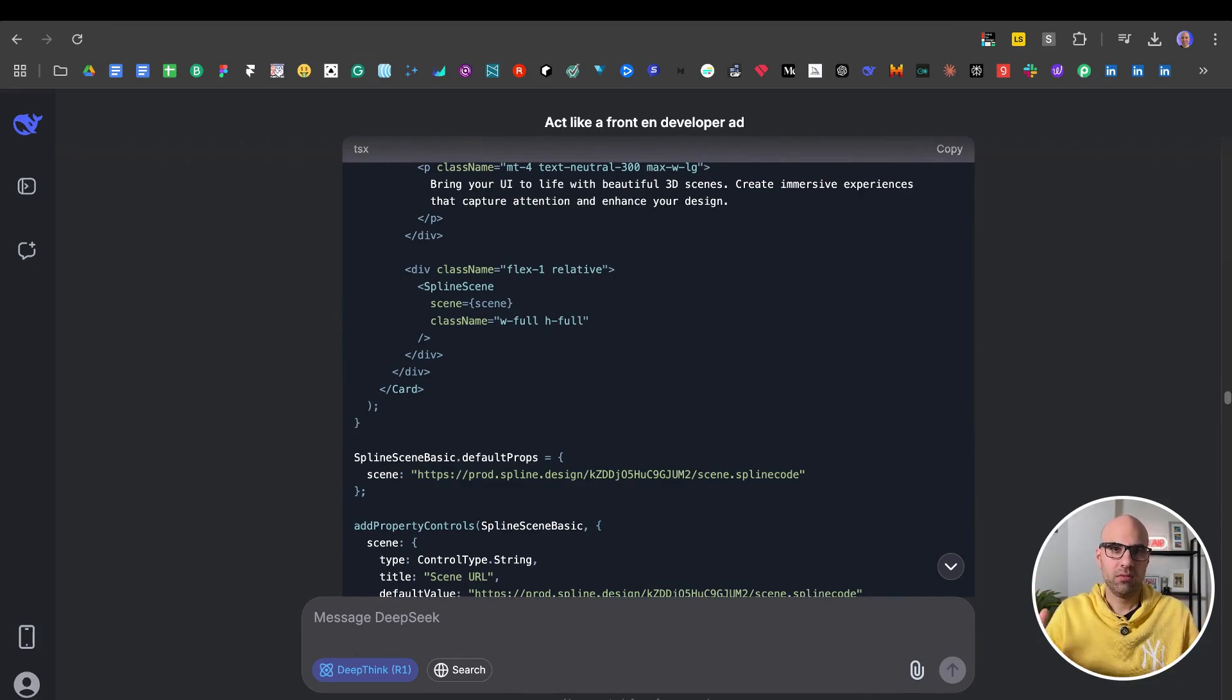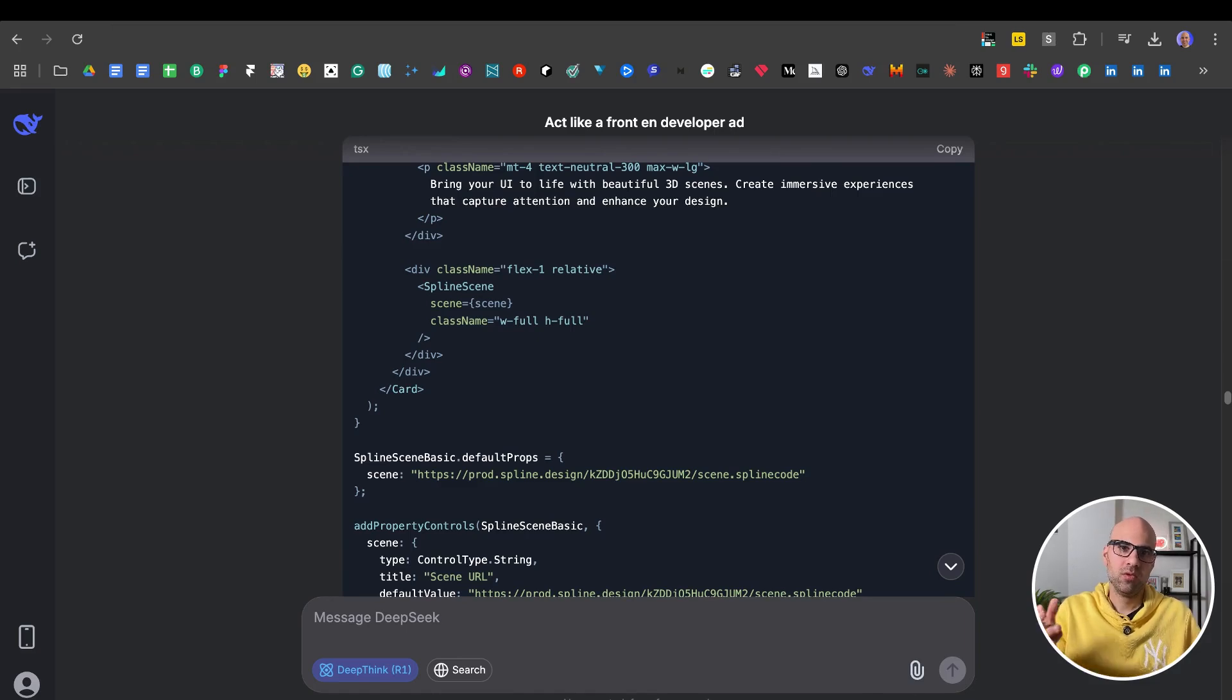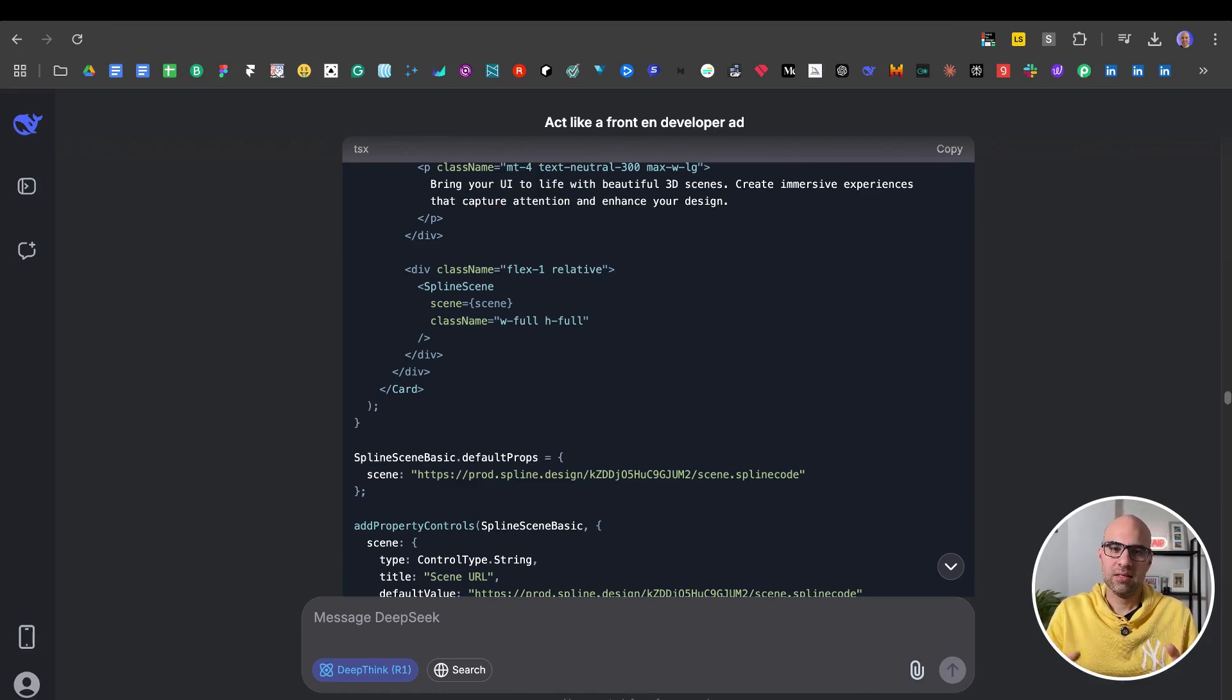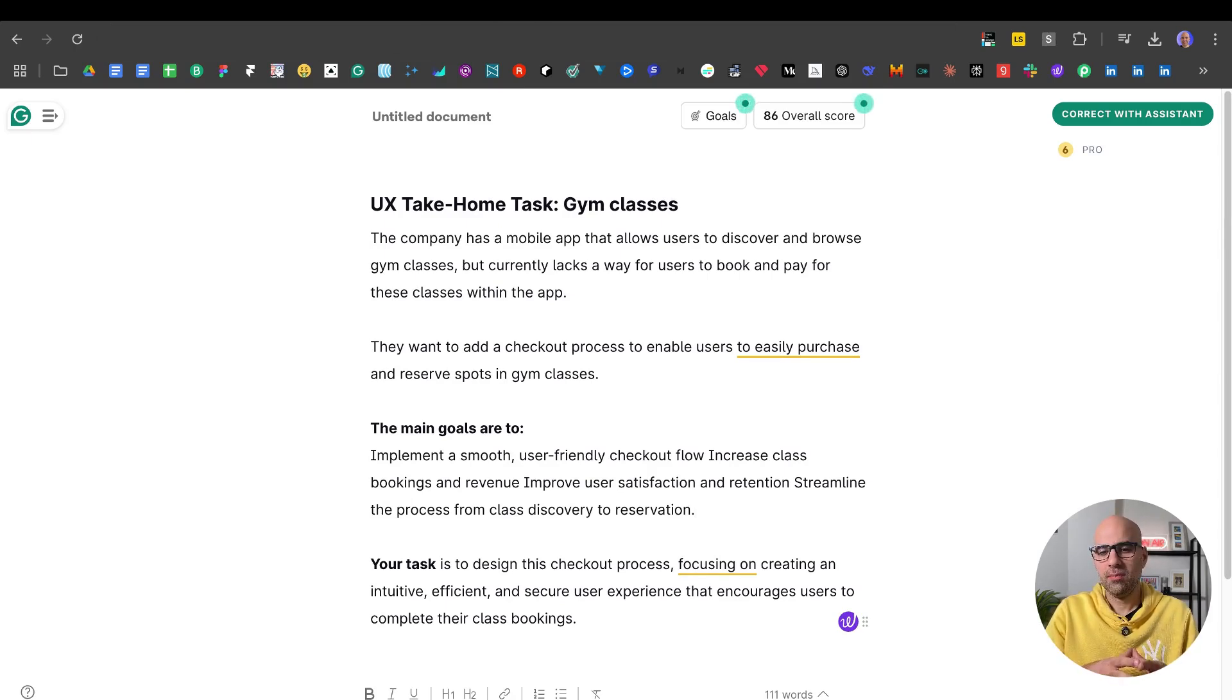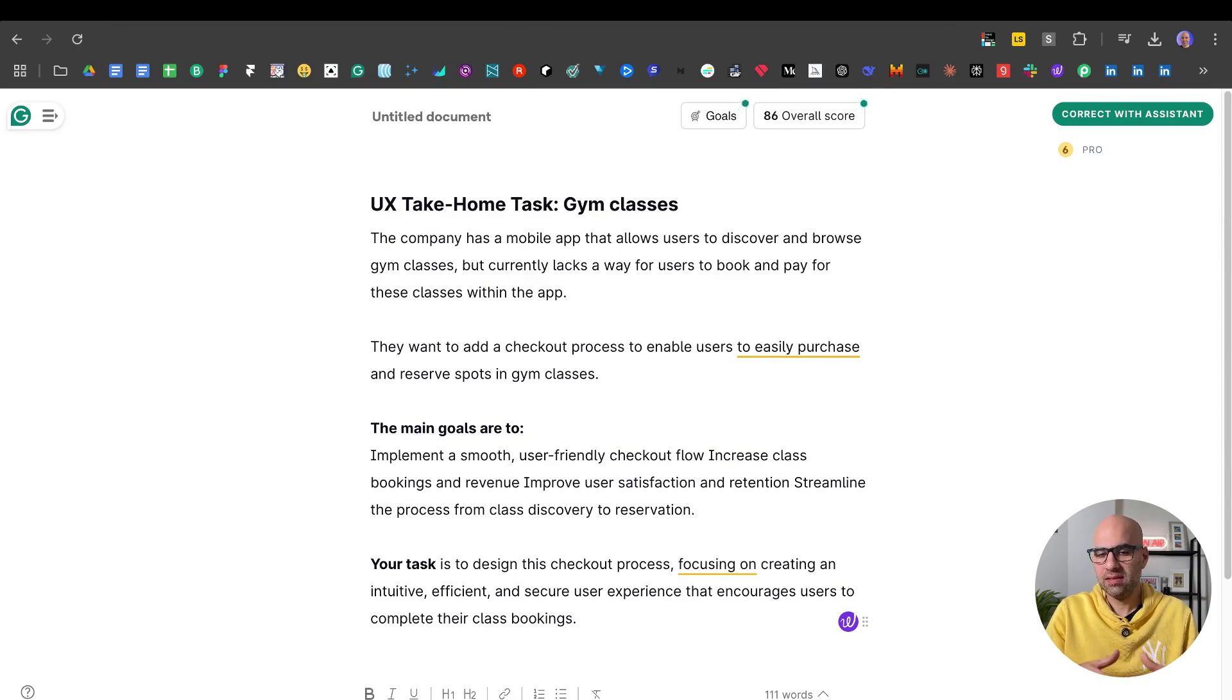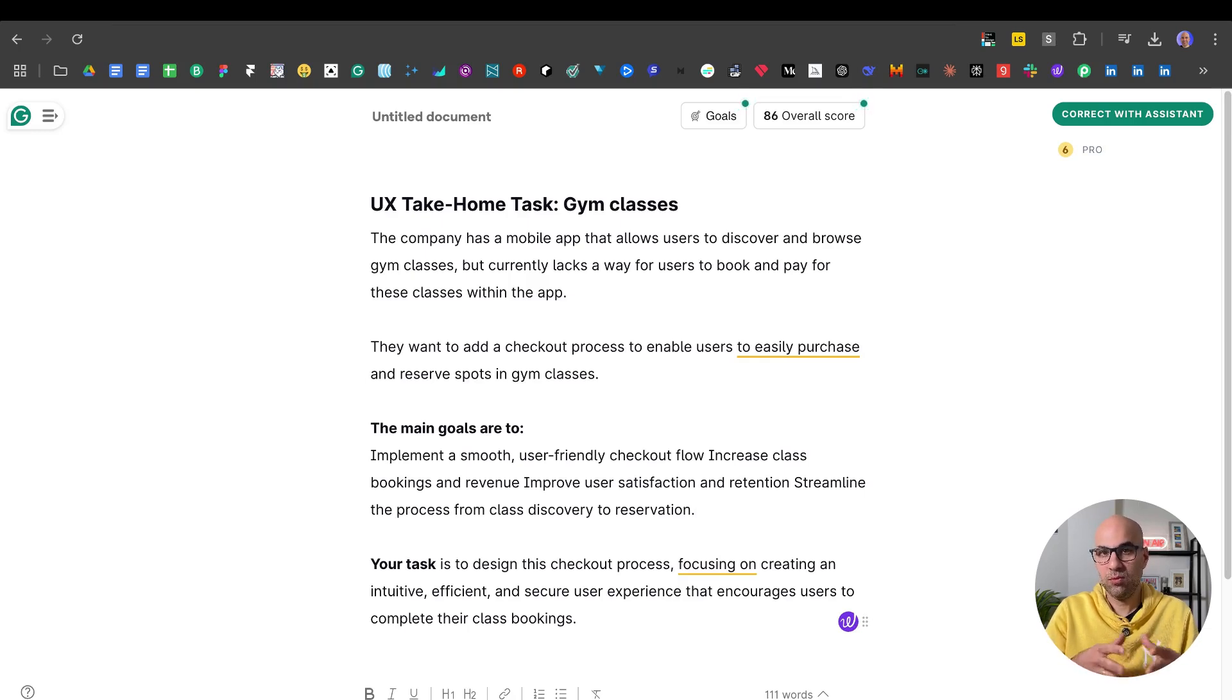We want to solve the issues, but we have limited time and there is a lot of pressure because we're searching for work. So what I thought to do is this: Here you can see a home task assignment that's very basic. The company is a mobile app that allows users to discover and browse gym classes. The main goal is to implement a small user-friendly checkout to increase class bookings.